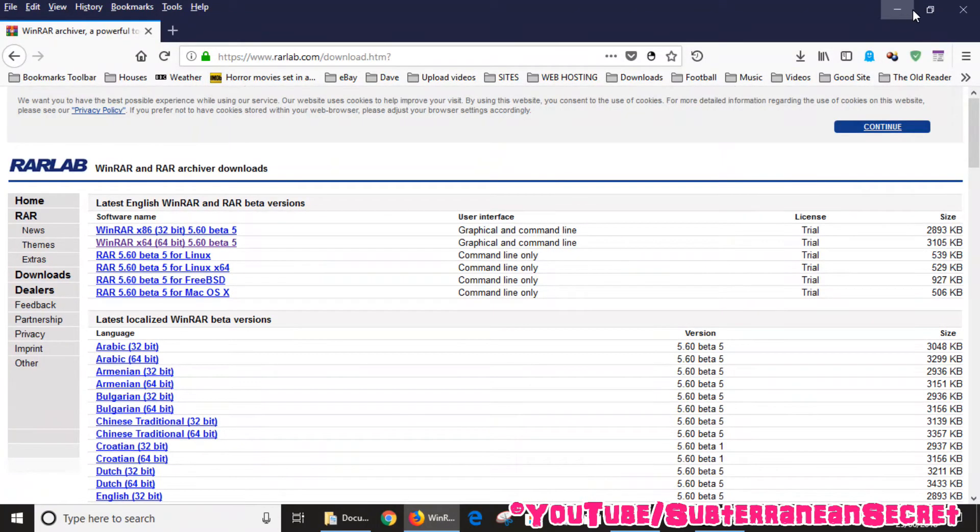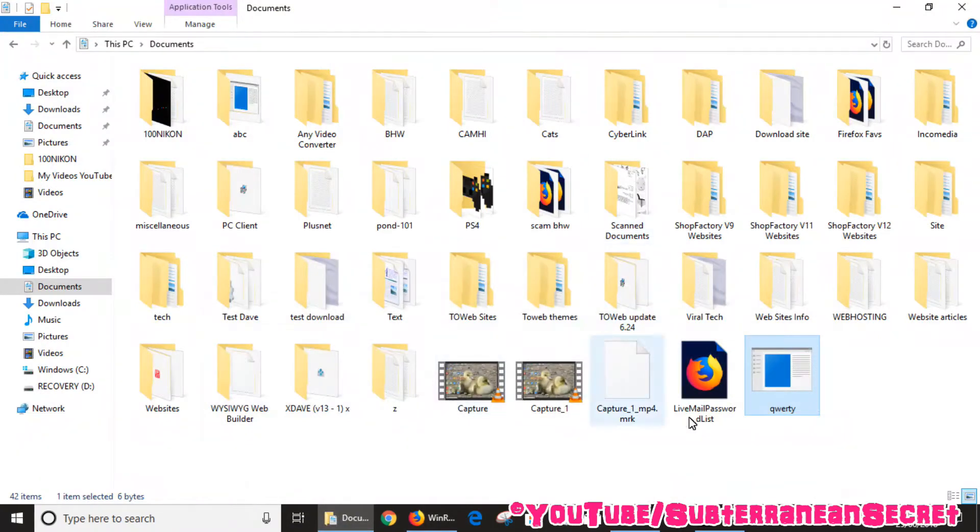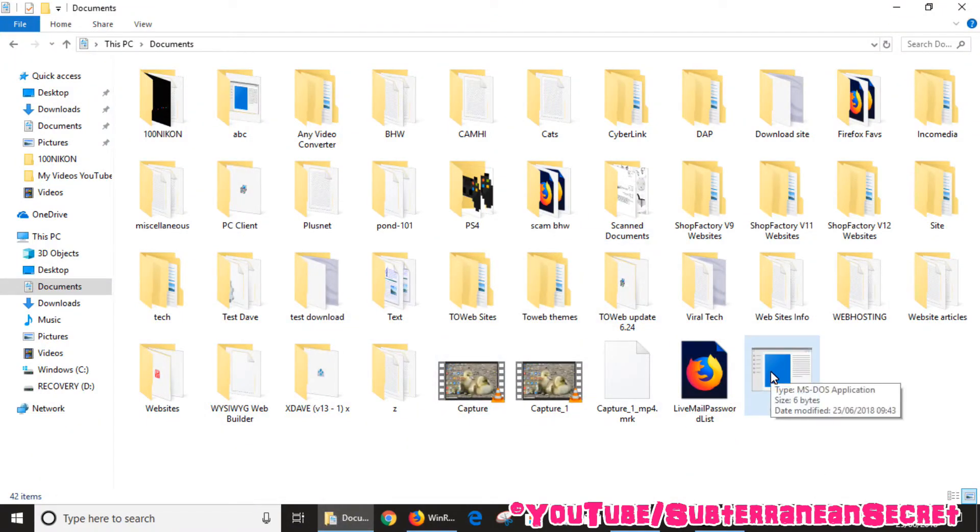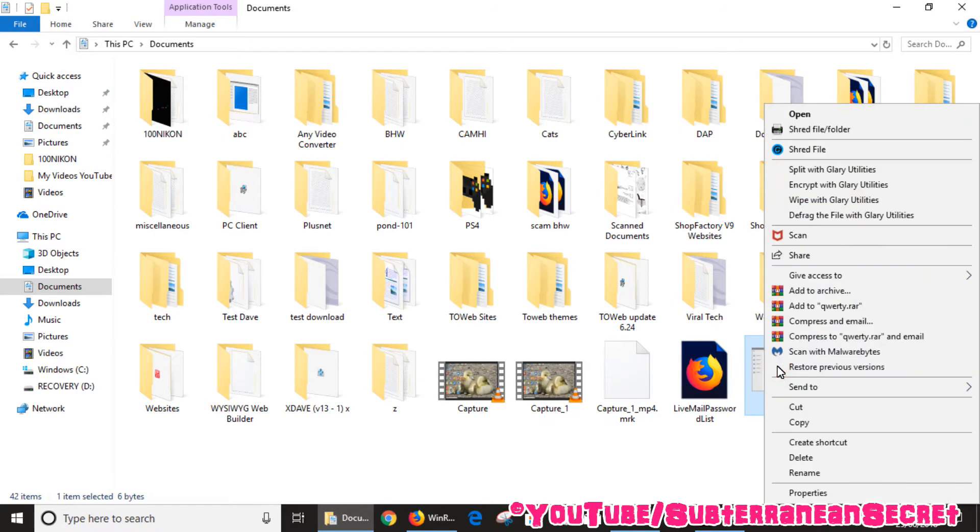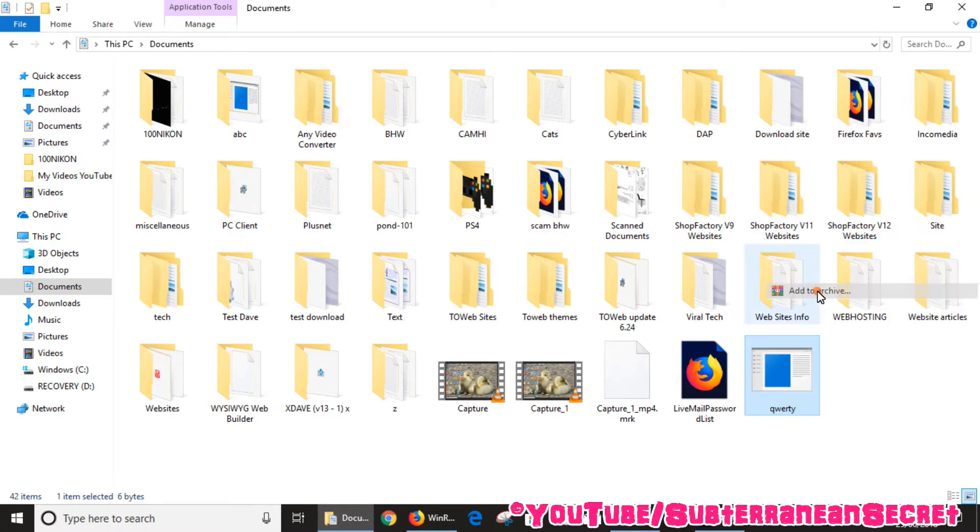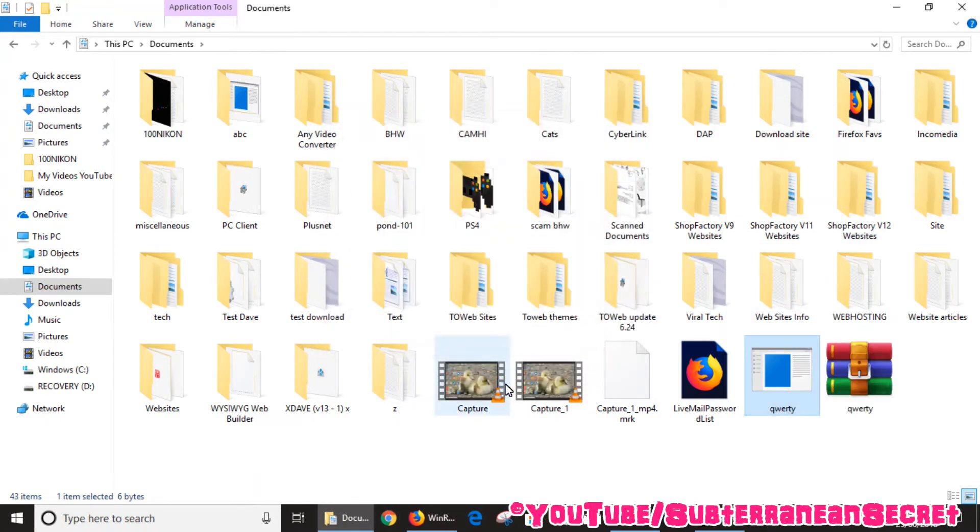So once that program is installed onto your PC, we can now go back to your document page and we can try to open up the file we just saved. So what you need to do, you need to right-click either on your mouse or your touchpad and then select add to archive, click OK.